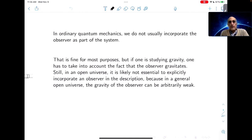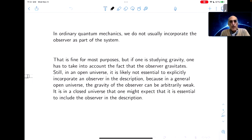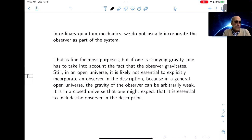You can usually ignore that, at least in an open universe. In an asymptotically flat universe, it's likely not essential to explicitly include an observer in the description because the observer could be far away from the system, watching from a distance, and then the gravity of the observer can be arbitrarily weak. But in a closed universe, roughly speaking, the fox has nowhere to go, so you might expect that the gravity of the observer can't be ignored.